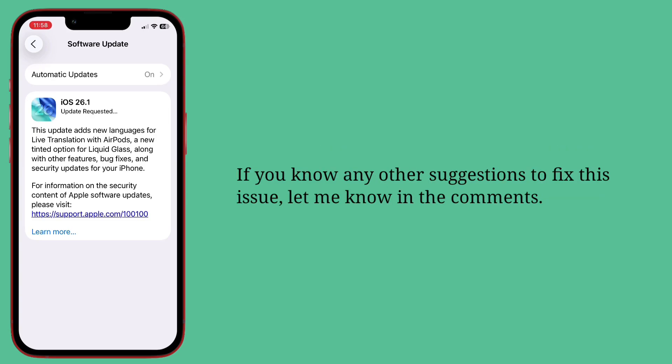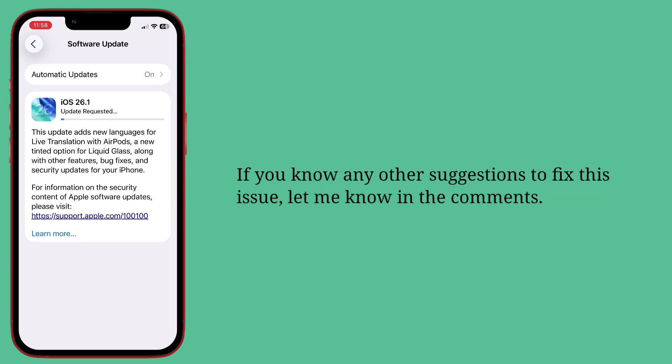If you know any other suggestions to fix this issue, let me know in the comments.